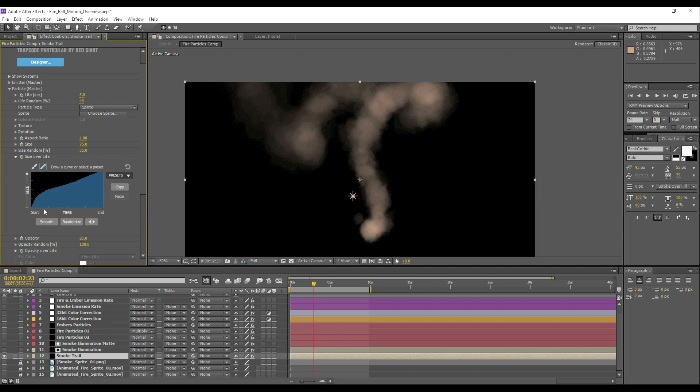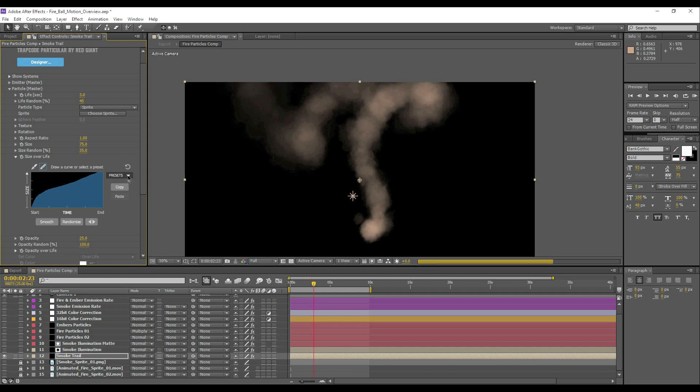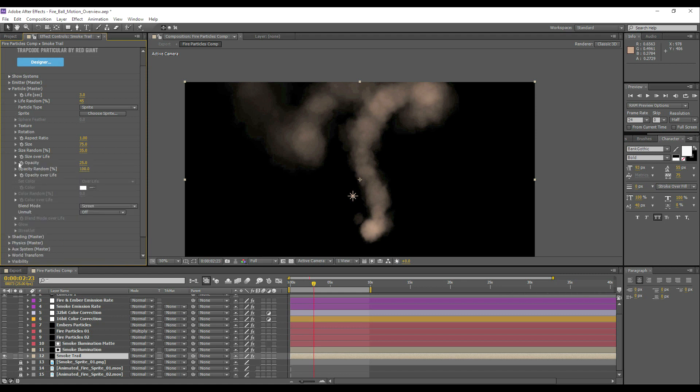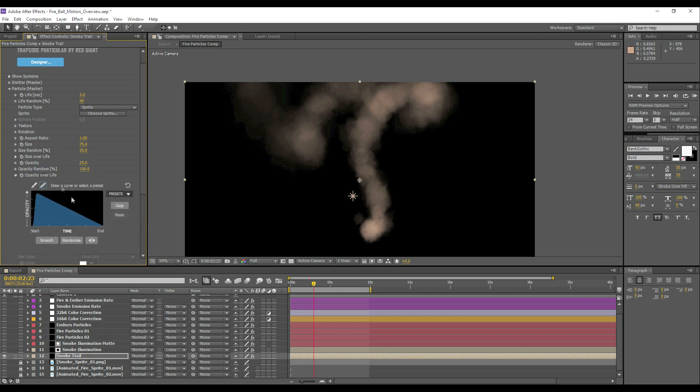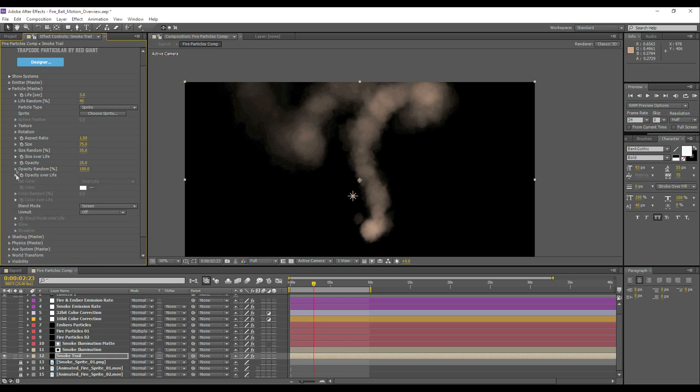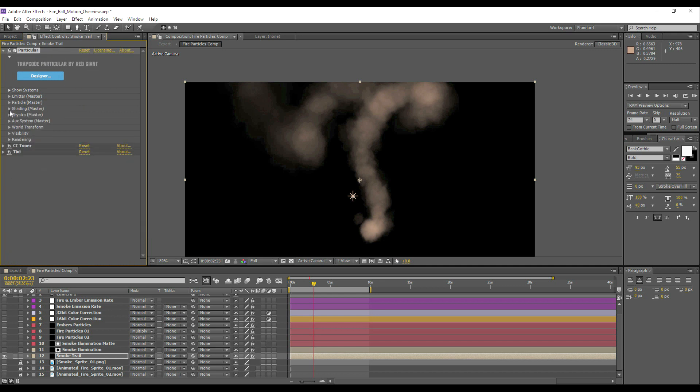The size over life is pretty simple. It's just a customized ramp which you can select presets and stuff. It's just how I want the smoke to behave. I want the smoke to increase in size quickly and then slowly increase in size. And pretty straightforward for the opacity, just fade out over life. So let's have a look at the physics settings for the smoke. There are no fancy shading or auxiliary things going on.